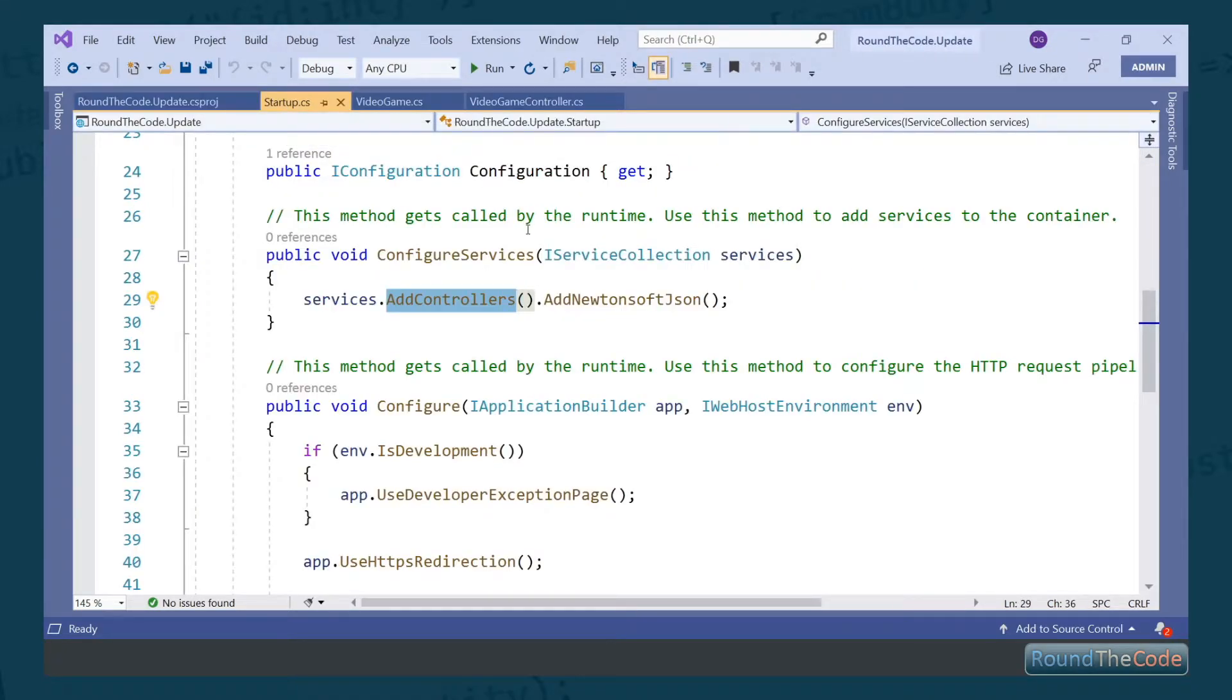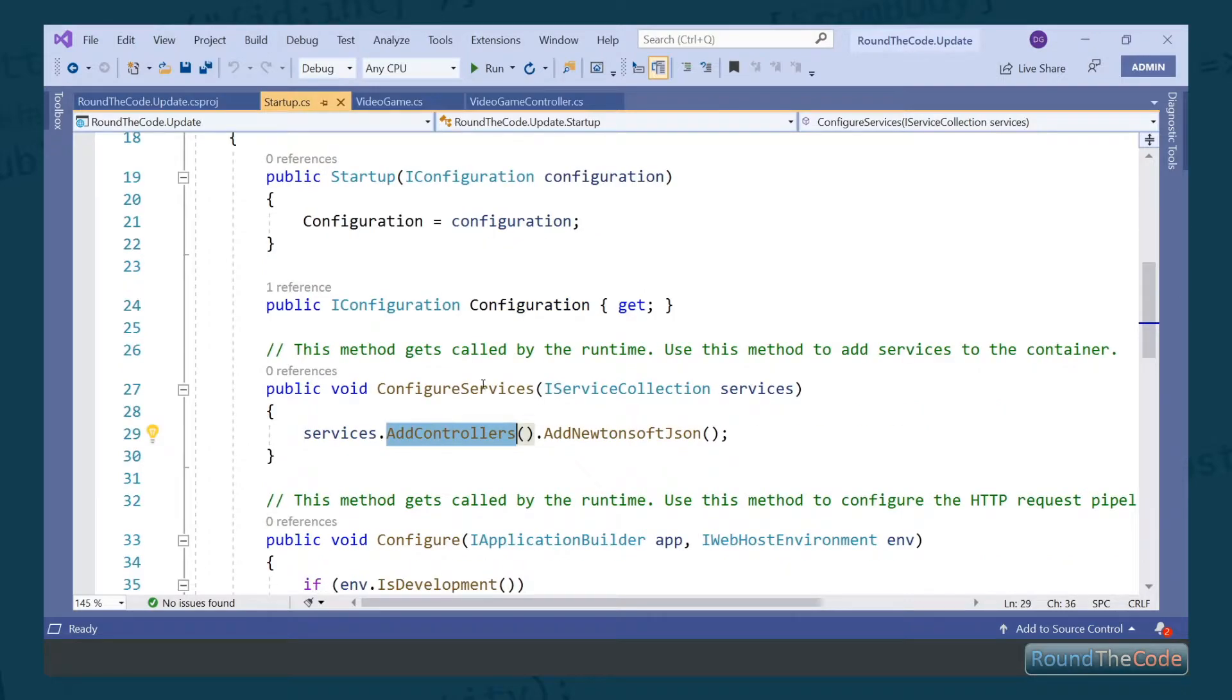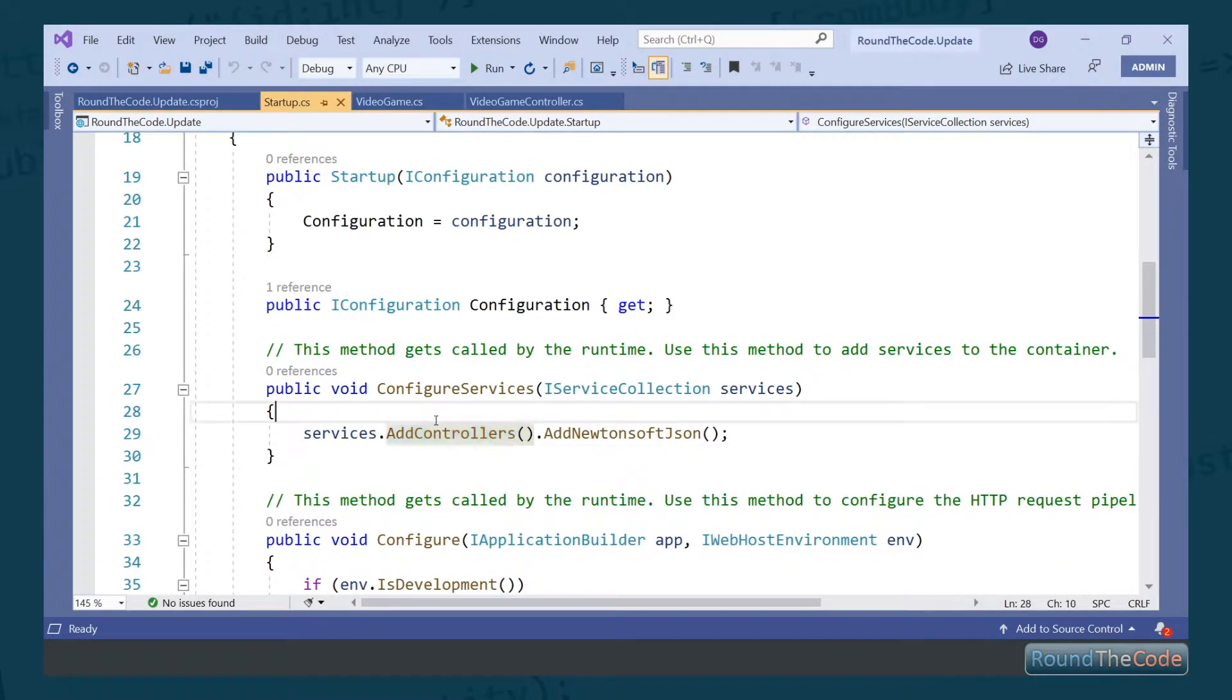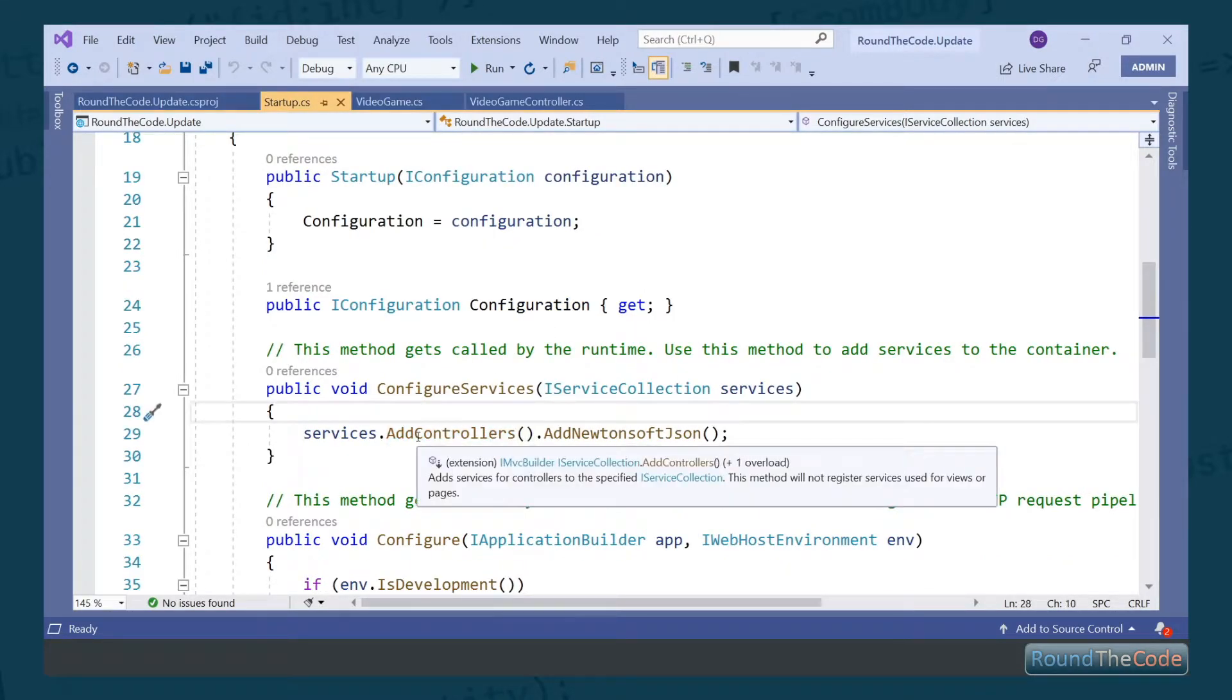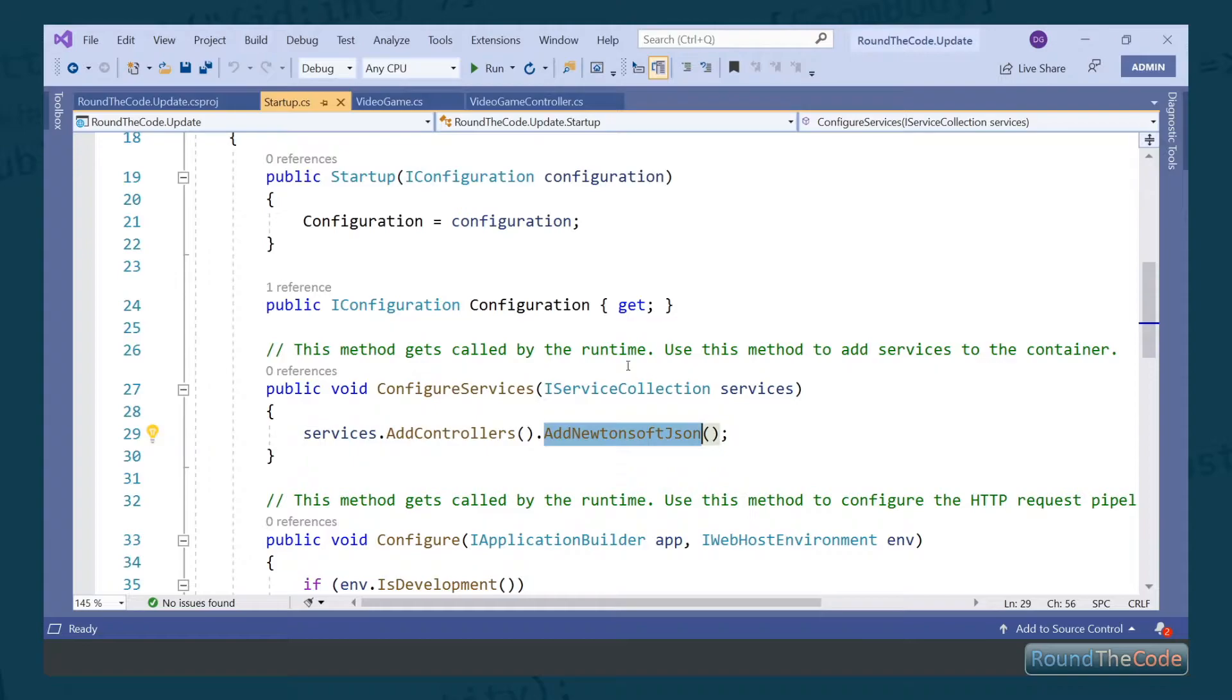We also need to make a change to our startup class. Inside ConfigureServices, you should already have the AddControllers method. In addition, you need to add AddNewtonsoftJson to that as well.